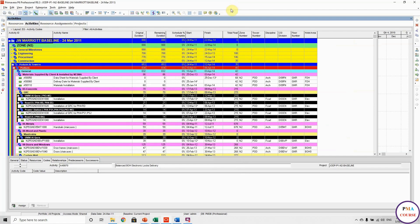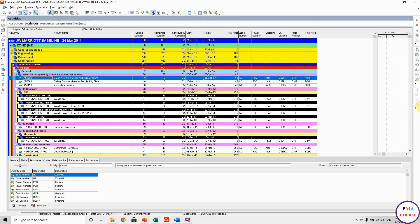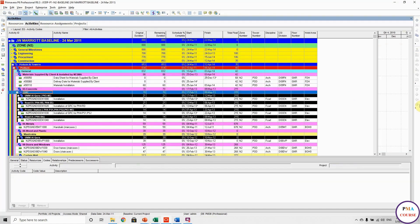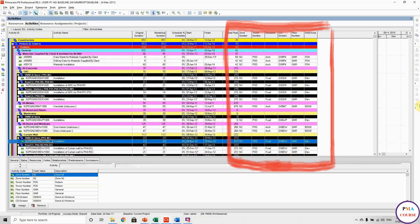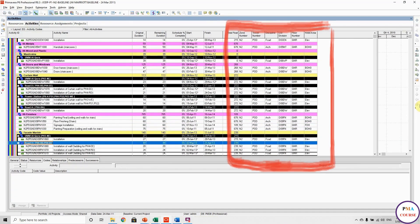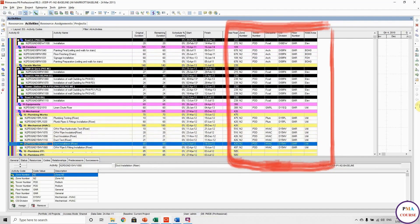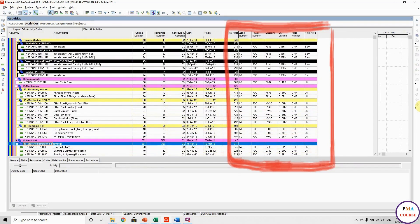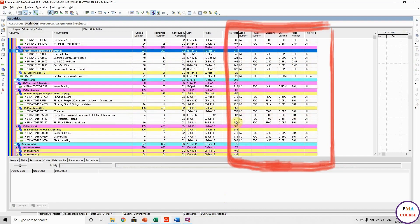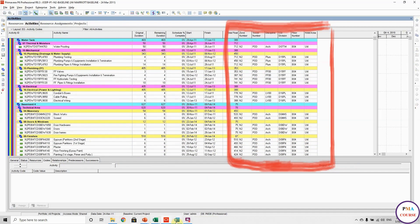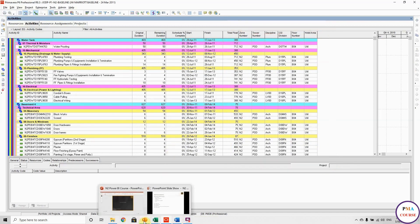Before we go further, there is a very important note: you have to apply all the codes to all activities. Don't leave anything blank. Here you can see there are values in all activities — all codes have values, nothing is blank. This is very important because later when we use these codes in Power BI, I don't want to find a lot of blanks. If something applies to all, you can put 'general' — just don't leave anything blank.